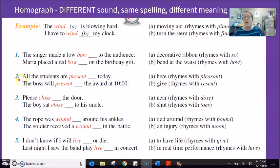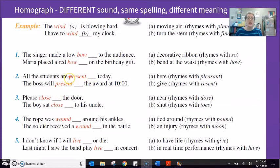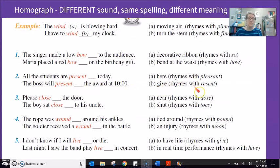Number two: 'All the students are present today' — present meaning here, the same sound as 'pleasant.' 'The boss will present the award at 10 a.m.' — present meaning give. Notice the shift in emphasis: PREsent with emphasis at the beginning means here; preSENT with emphasis on the second syllable means to give.